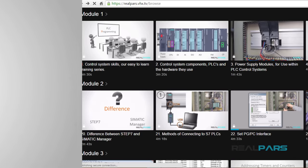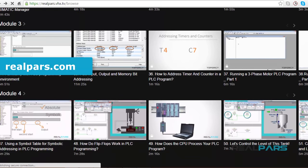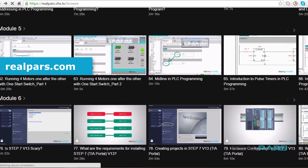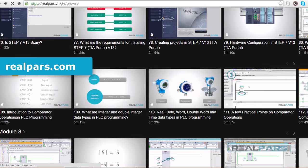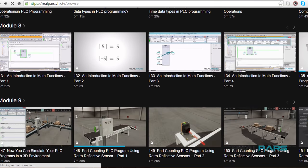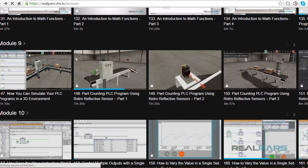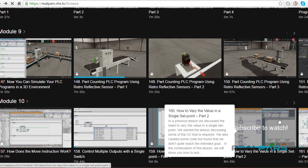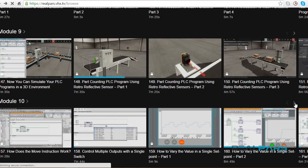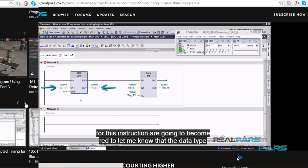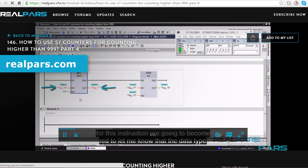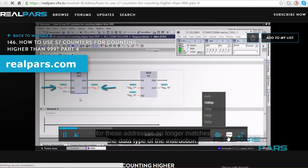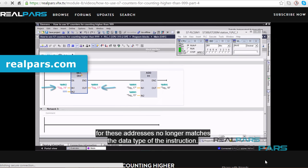Make sure that you head over to RealPars.com to find even more training material for all of your PLC programming needs. We offer many videos to assist you in learning PLC programming and landing that job in the high paying, highly sought after field of automation and controls engineering. Go to RealPars.com and subscribe to our highly effective training series now!